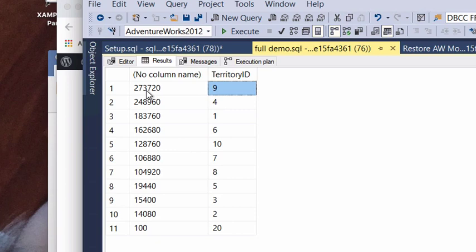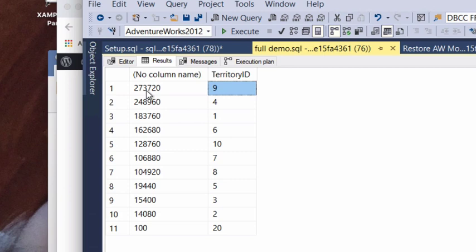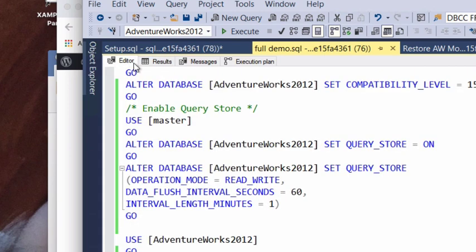So if we are building a stored procedure and executing it, and the first time it runs, if the parameter used for territory ID is 9 or 20, you can get various different execution plans. And those execution plans are going to be the best ones for the values used at runtime. So let's go ahead and take a look.